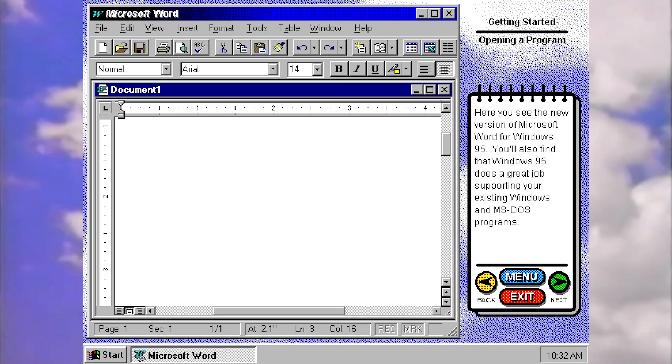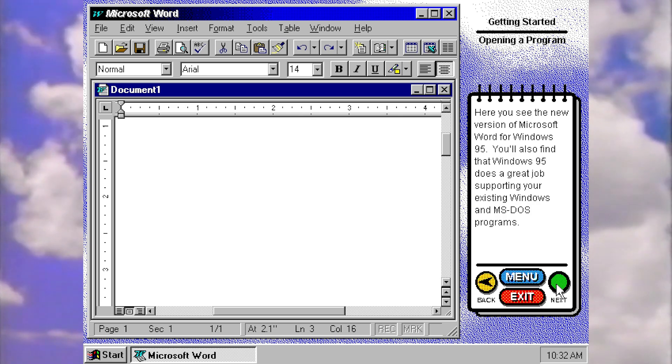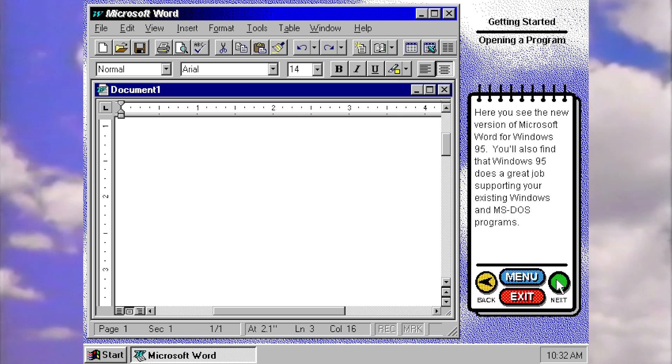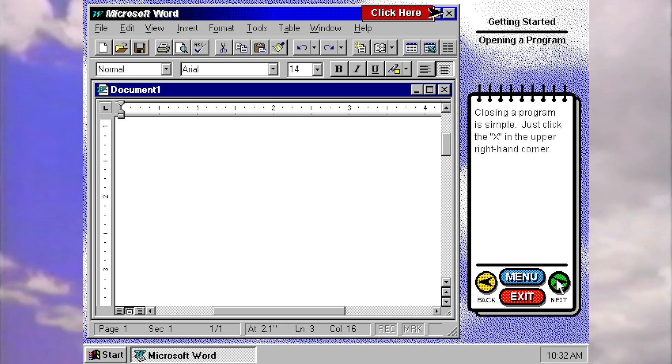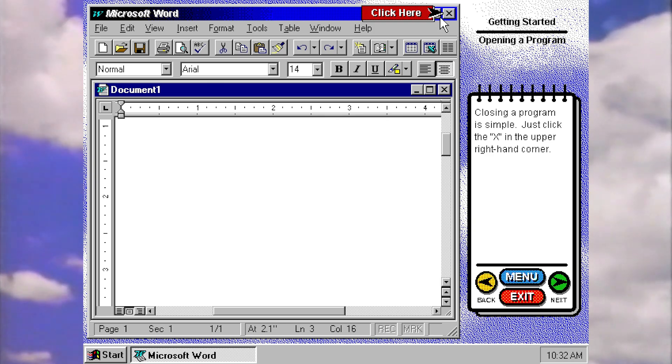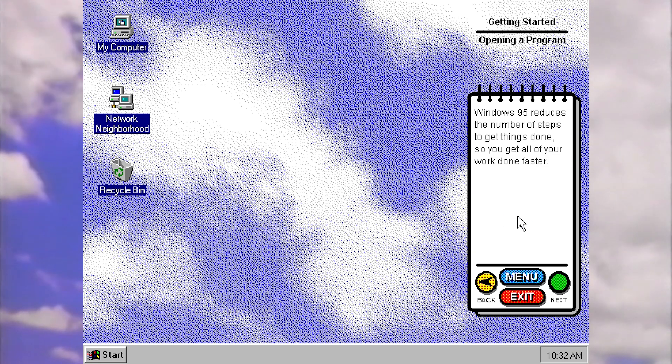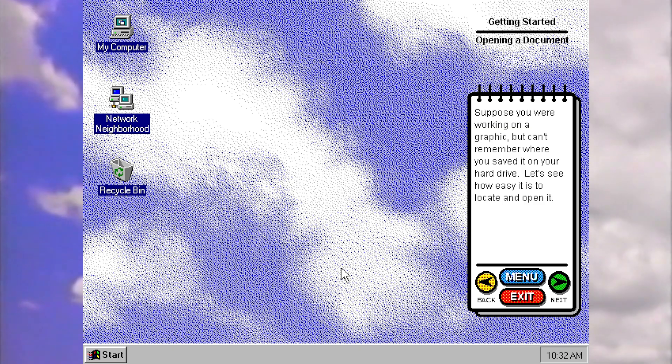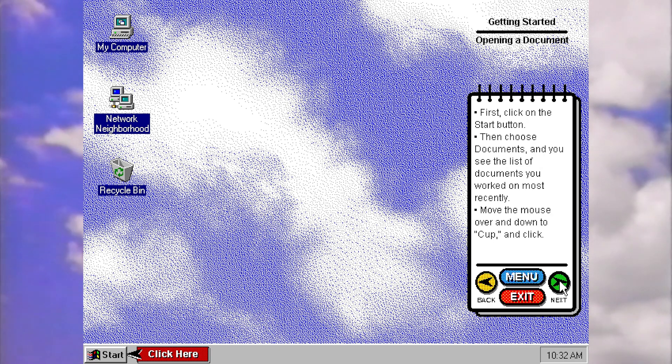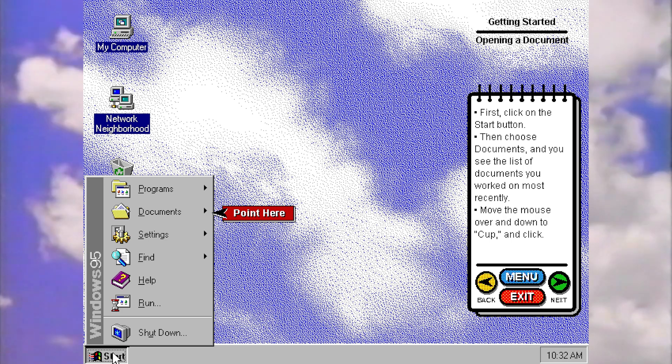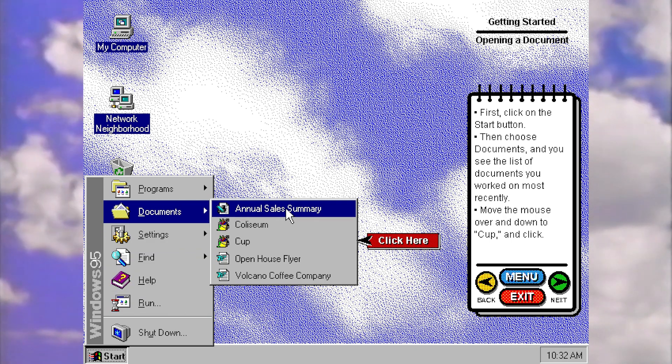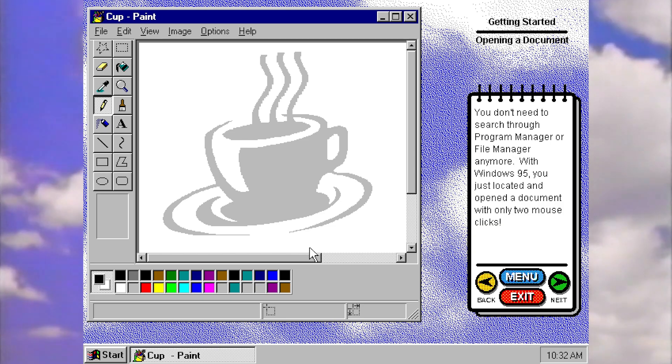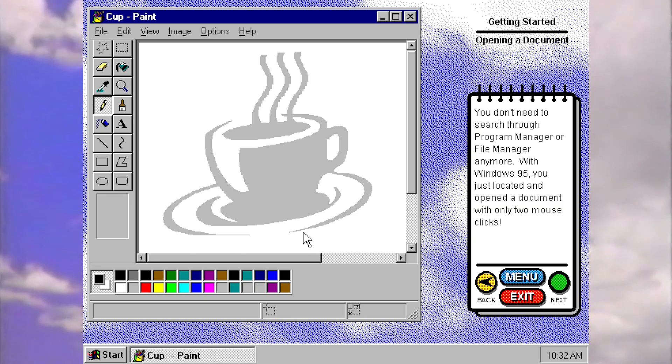Here you can see the new version of Word. You'll also find that 95 does a great job supporting your existing Windows and DOS programs. This would have been a massive thing for people at the time. You would have needed the confidence to know that your current software would still work. Closing a program is simple, just press the X button. So again, this was a new feature in 95. So 95 reduces the number of steps to get things done. Suppose you worked on a graphic but can't remember where you saved it. Let's see how easy it is to locate and open it. Back to the start button, there's a recurring theme here. Now we're going to go to documents and we want to open cup.